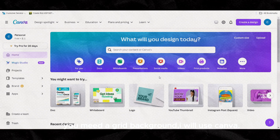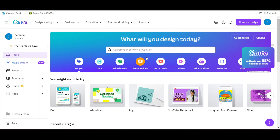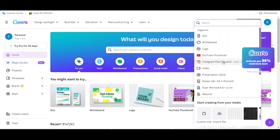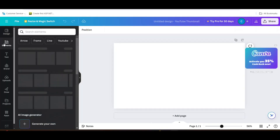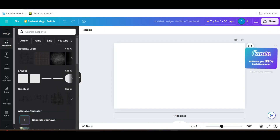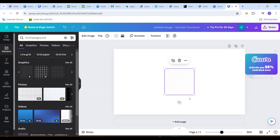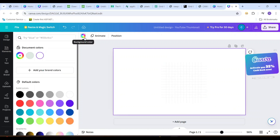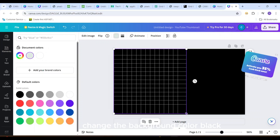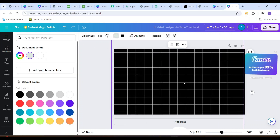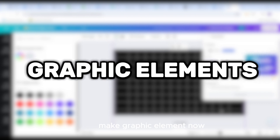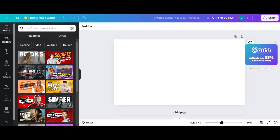Graphic animation 1. You need a grid background. I will use Canva. Create a design and click on YouTube thumbnail. Go to Elements and choose a grid background. Change the background color to black and download. Now make the graphic element.